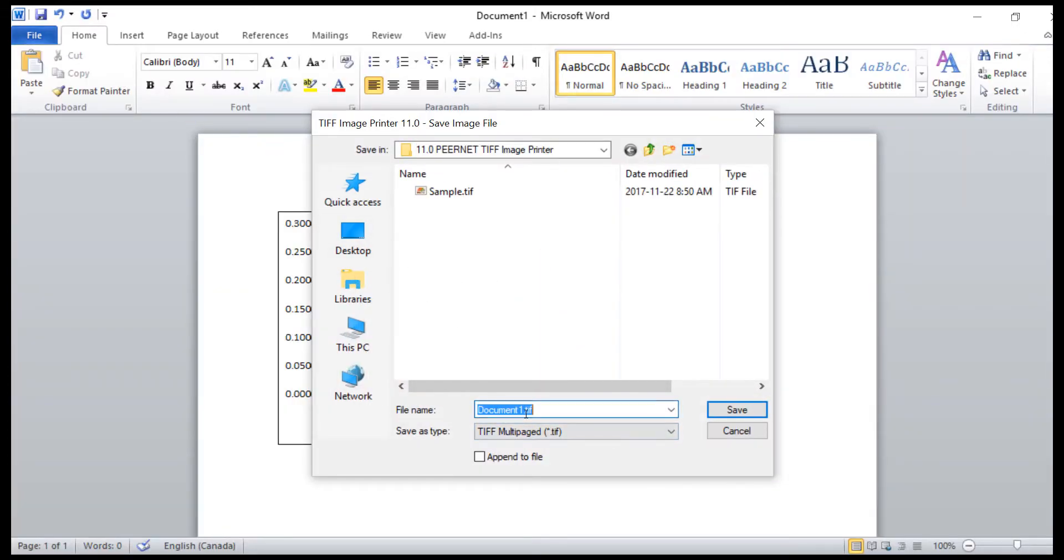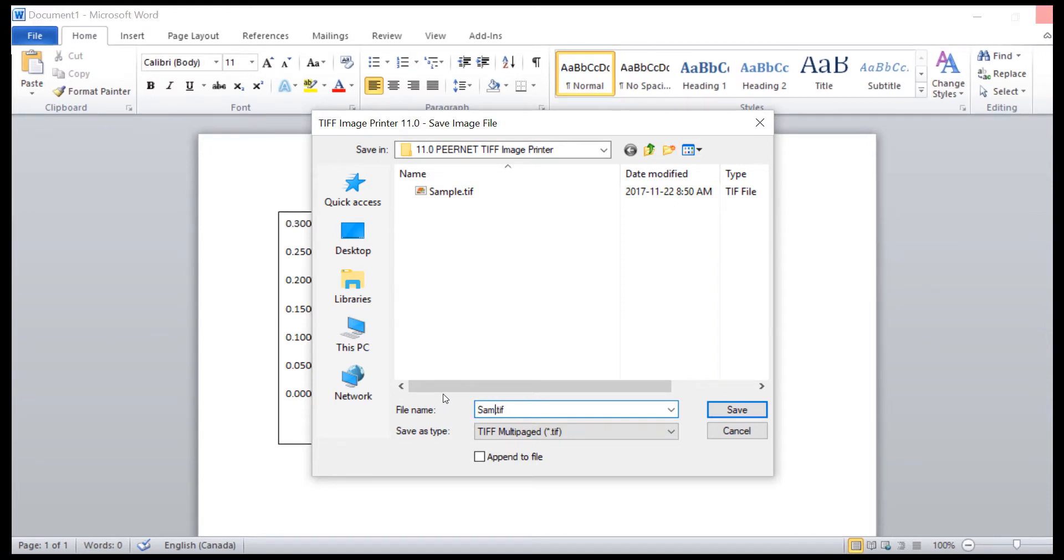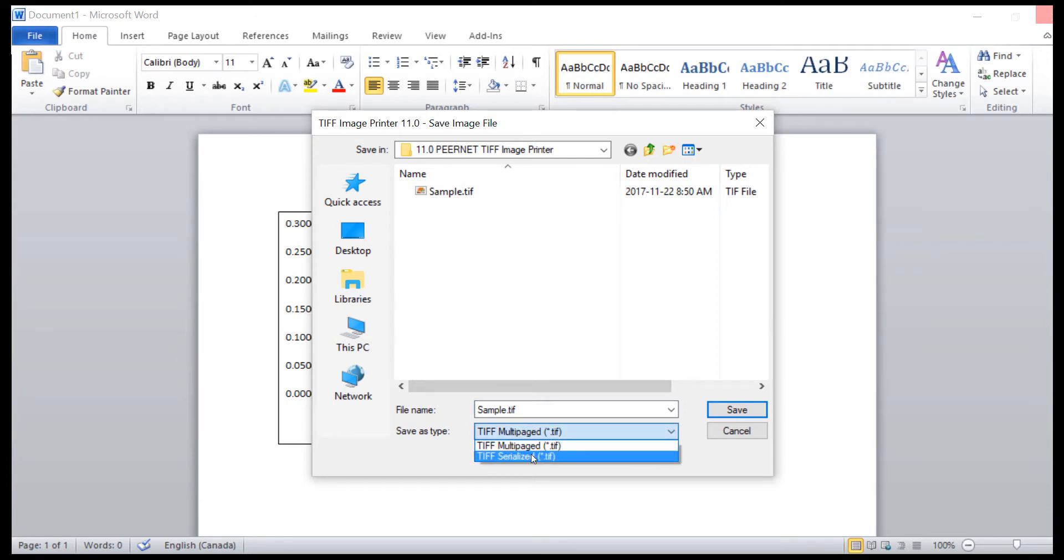Now you can name and save your new TIFF Image. You can choose if you'd like to create a single TIFF file or have each page become its own TIFF file.